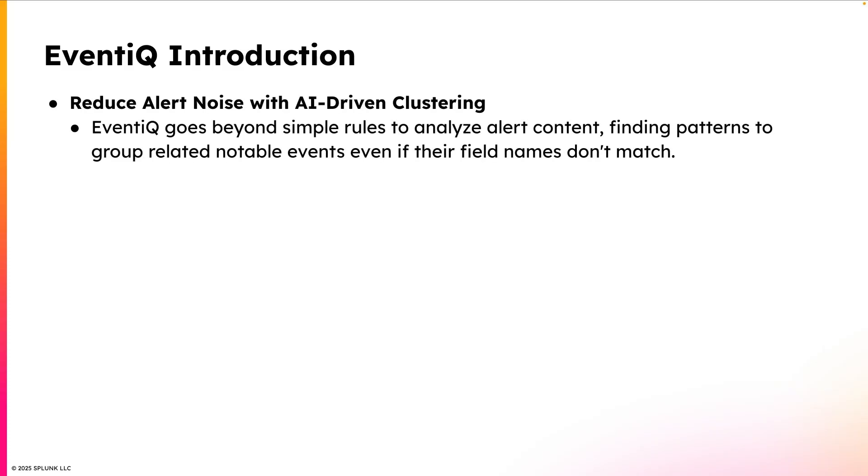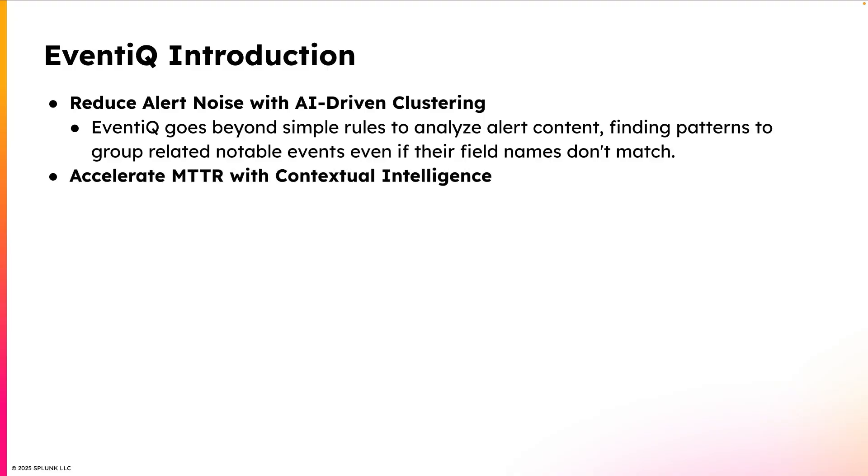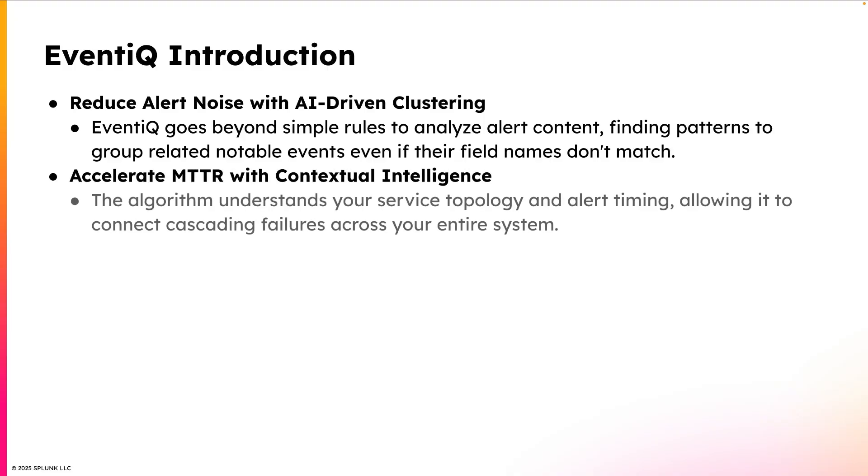It identifies patterns and correlations between notable events in order to group them together into episodes, even if the field names in the events don't match. EventIQ's algorithm understands your service topology and alert timing, allowing it to correlate cascading failures across your entire system.